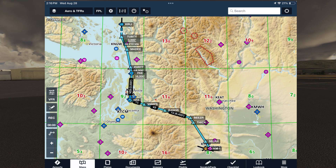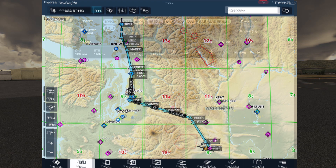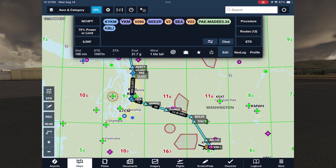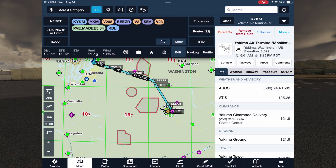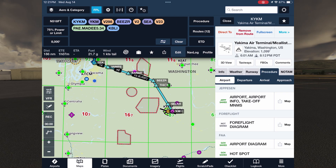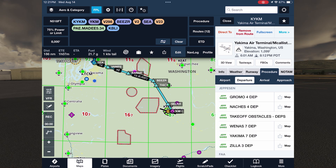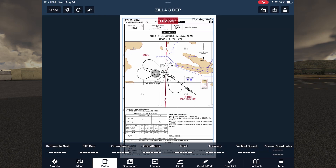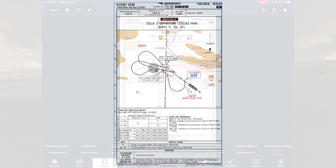Yakima is situated at the eastern edge of the Cascade mountain range. Since we'll be flying west over them, we'll be looking to do an obstacle departure procedure, an ODP, to help us navigate the terrain on the climb-out until we reach the en route phase of flight. In the details page for Yakima, we tap Procedure, then Departures. We see the instrument departures with both Jeppesen and FAA plates. Our ODP is the Zilla-3, so we pull up that one from Jeppesen.